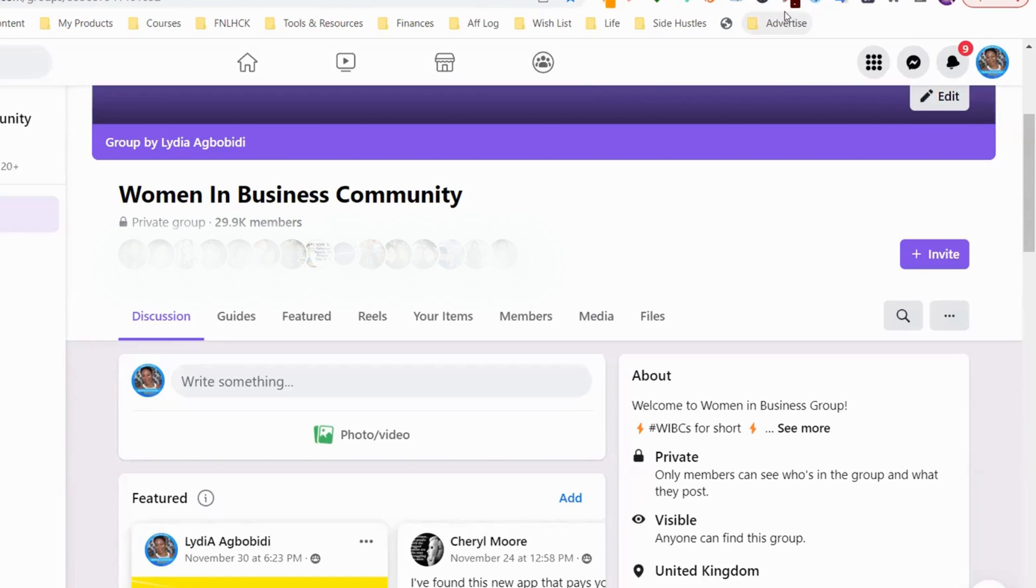Facebook has this feature that lets group owners tag everyone in their group. In order to do that, they just have to put the tag @everyone and everybody receives a notification saying you have been tagged.